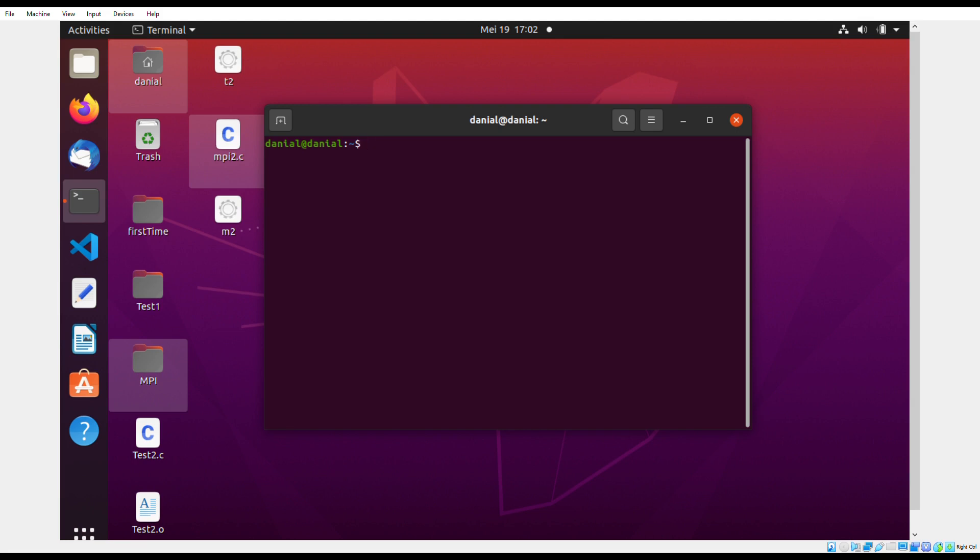In the terminal, we can write certain codes to do different things such as create, compile, delete, etc. First, we must ensure that we are in the correct directory. To check which directory we're at, we can use the command PWD. As you can see, we are currently at the home page.